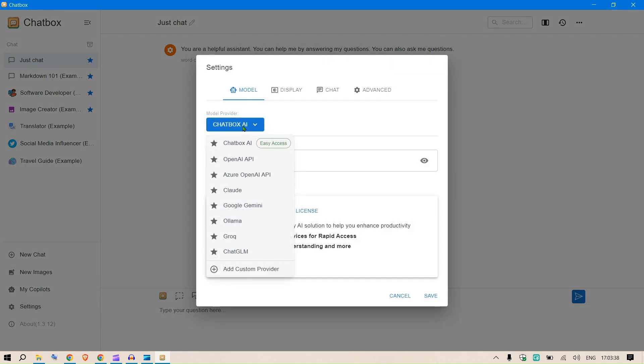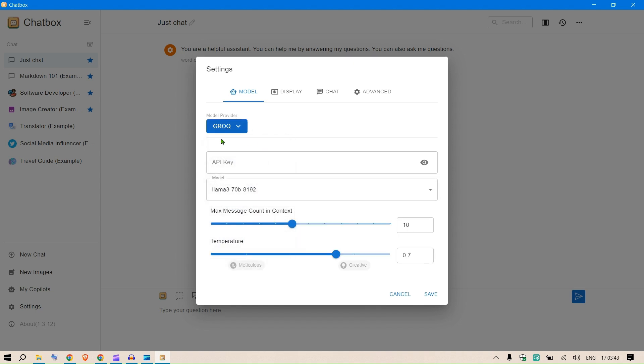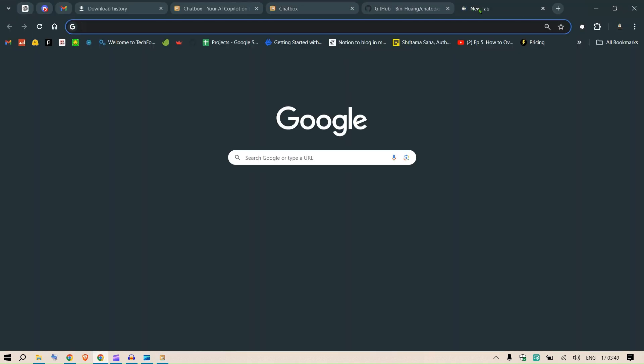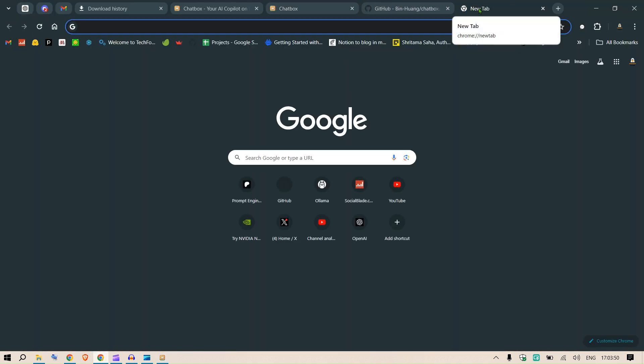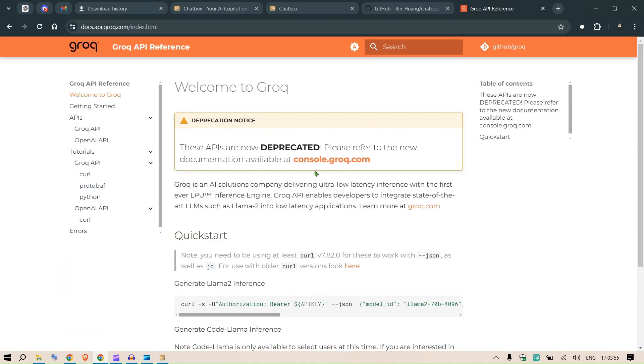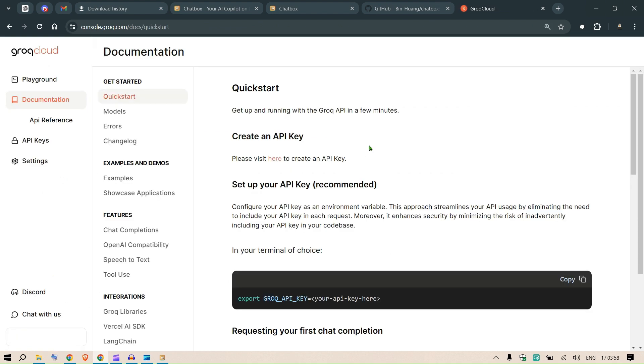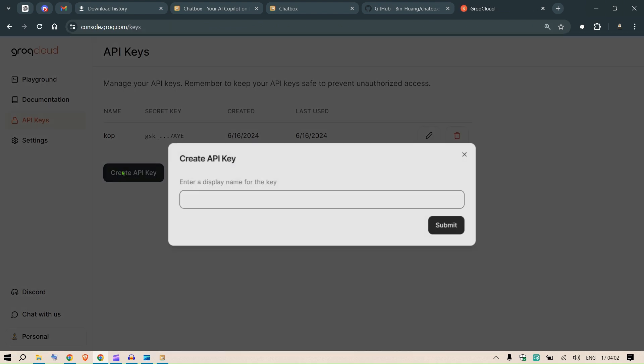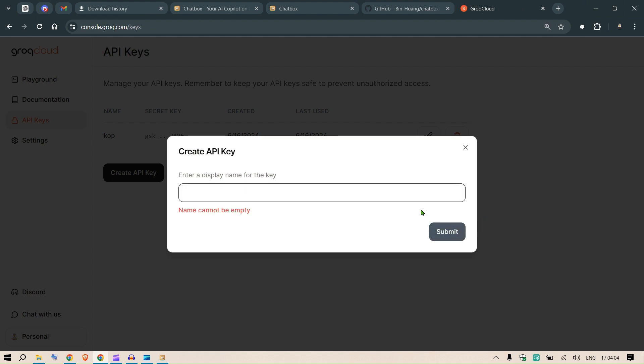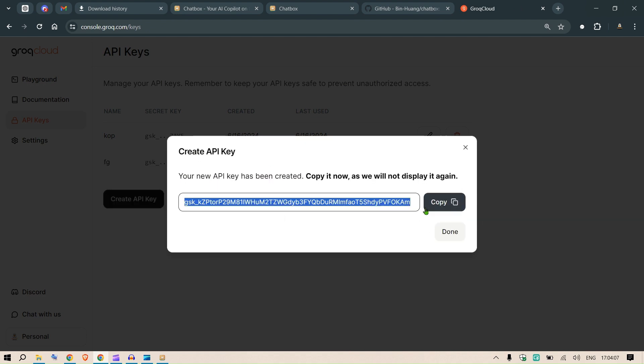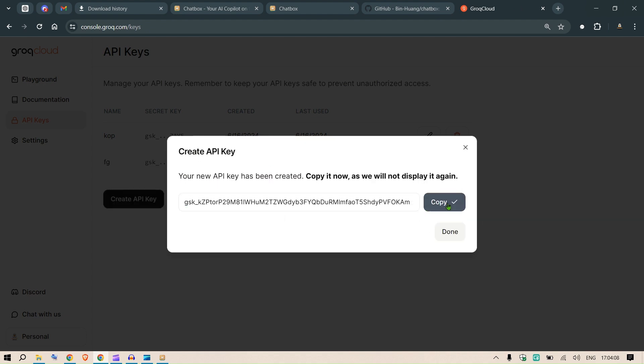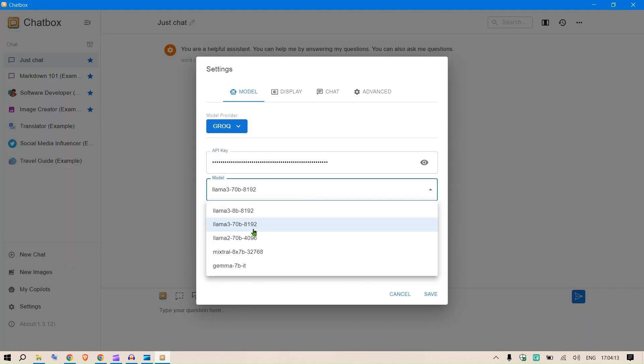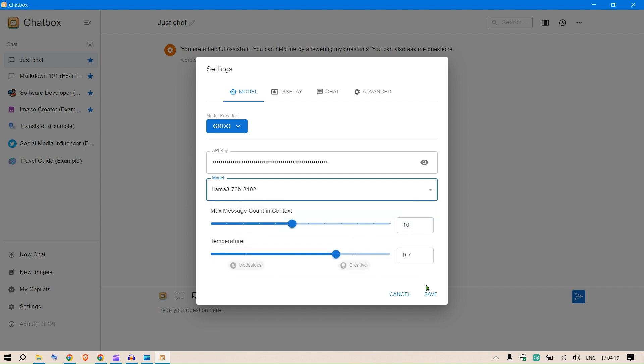Let me put Grok API here. I select Grok and need to put the API key. How to get that? We go to Grok API reference, console.grok.com. Create an API key here, put in some name, create the API key, copy this, and put it in the API key section.